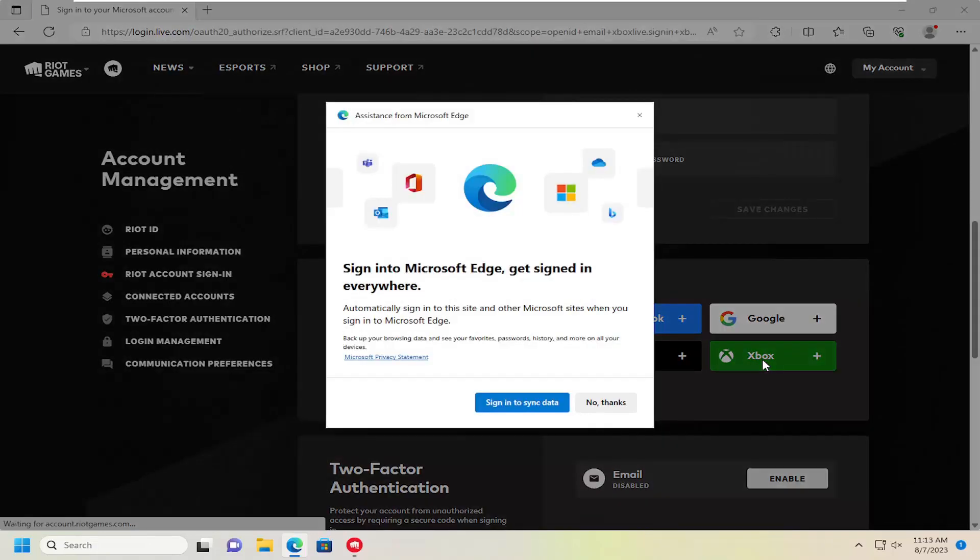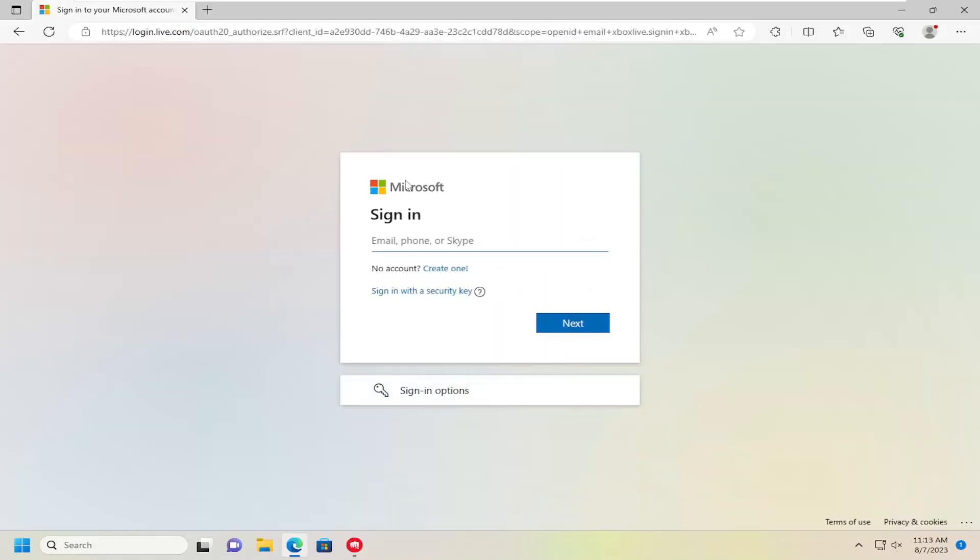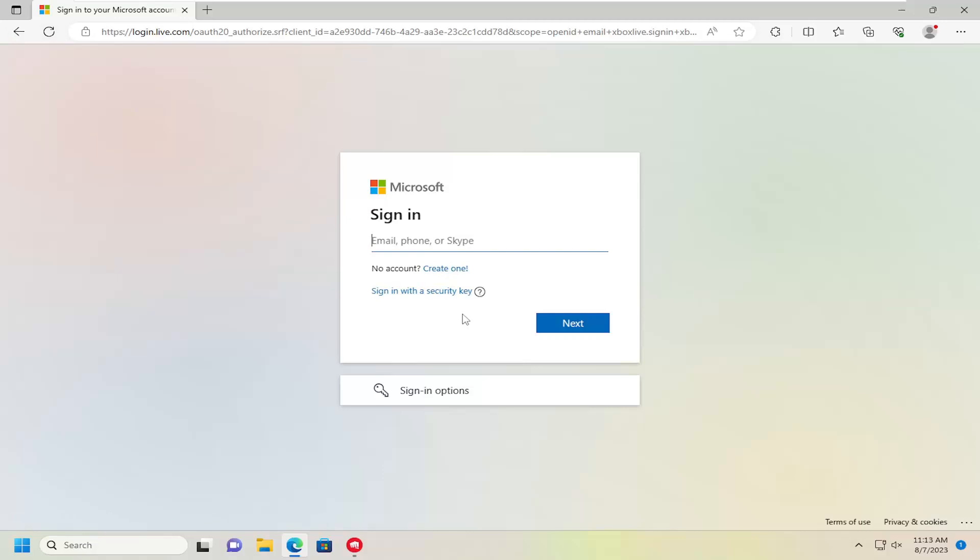This will take you to the assistance from Microsoft Edge depending if you're on Edge or not, but you don't have to necessarily proceed with this. I'm just going to select no thanks. But at this point, you would sign in to your Microsoft account, which would then allow you to sync it with your Riot Games account once you accepted the appropriate permissions.